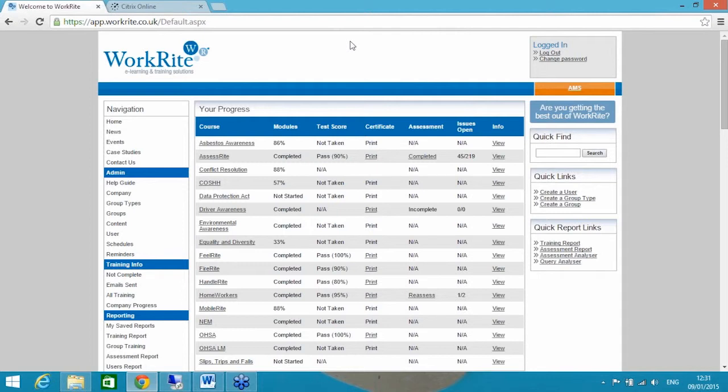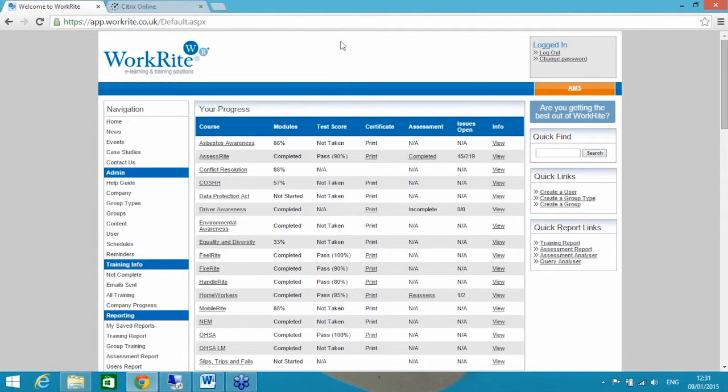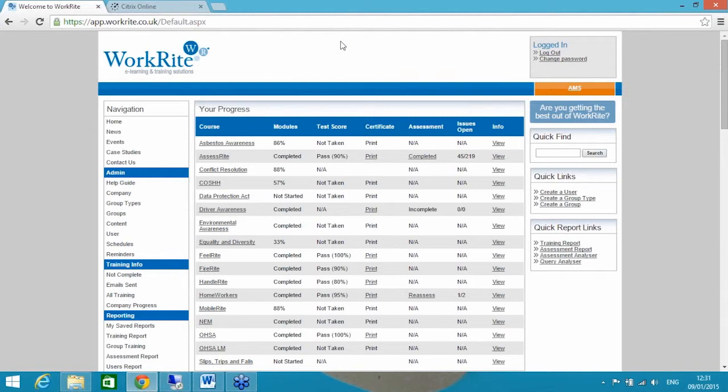It made sense to start with our flagship product which is AssessRight and the management system you can see on your screens at the moment which is called WorkRight. Please do send through any questions whilst I'm taking you through the presentation. This is the live system, a demo set up with demonstration users, and any questions asked I will answer towards the end. So without any delays I'll take you straight into the tool.